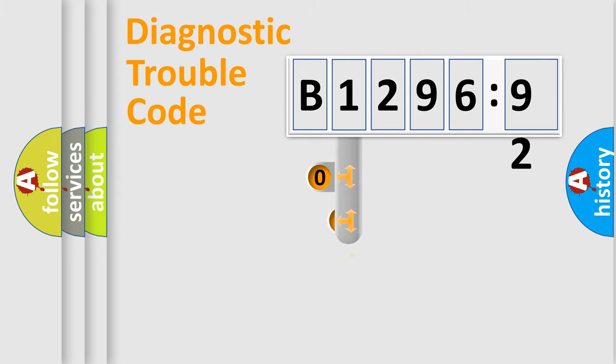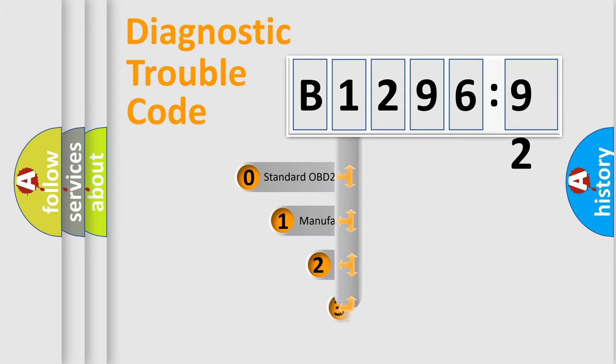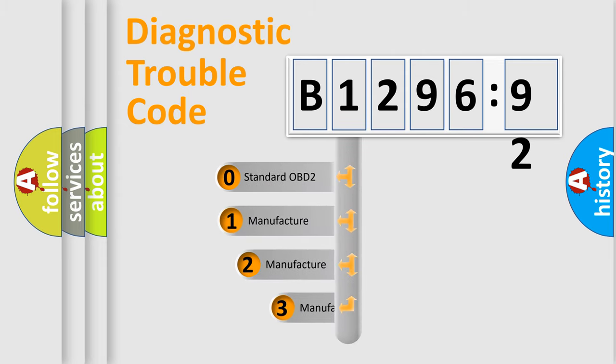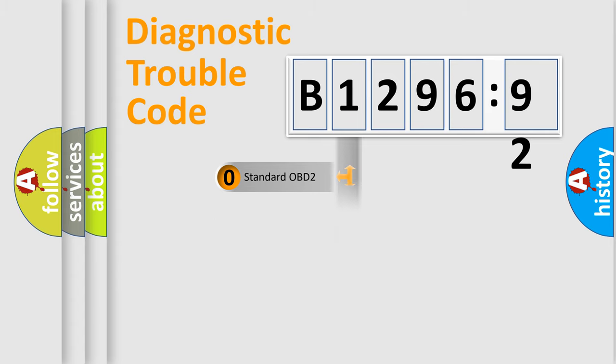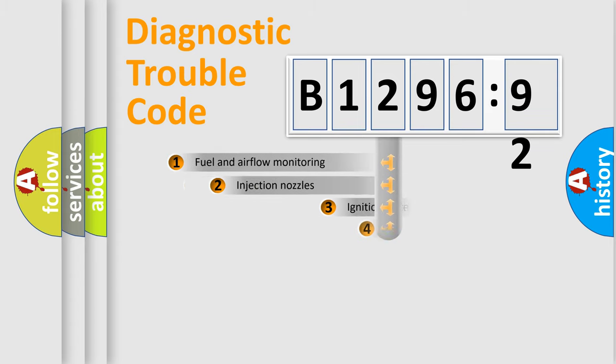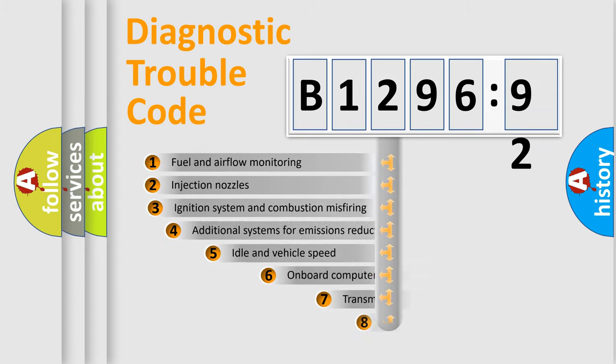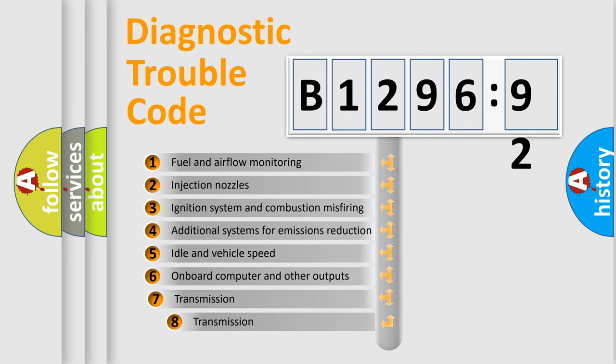Powertrain, Body, Chassis, and Network. This distribution is defined in the first character code. If the second character is expressed as zero, it is a standardized error. In the case of numbers 1, 2, 3, it is a more prestigious expression of the car-specific error.